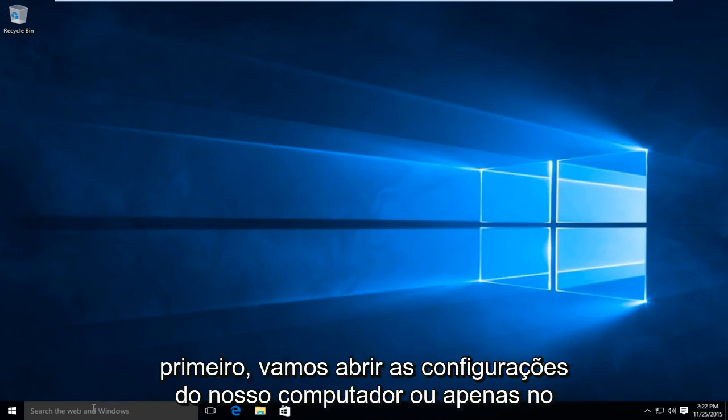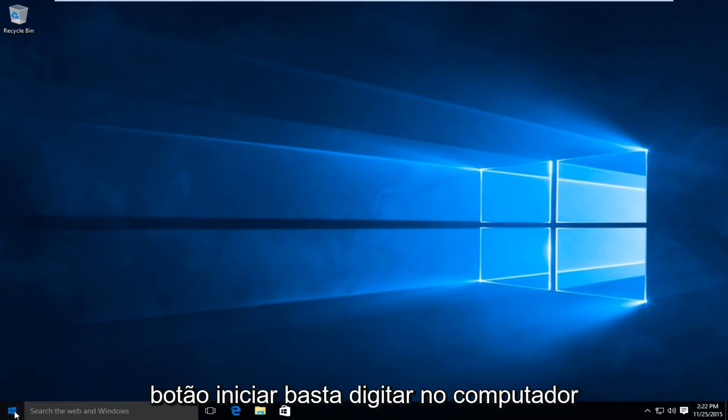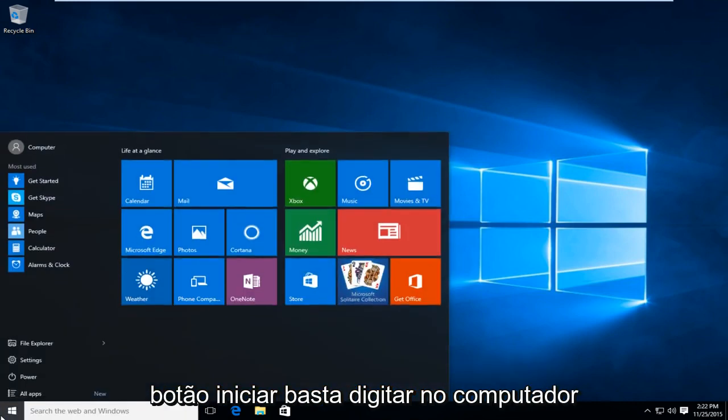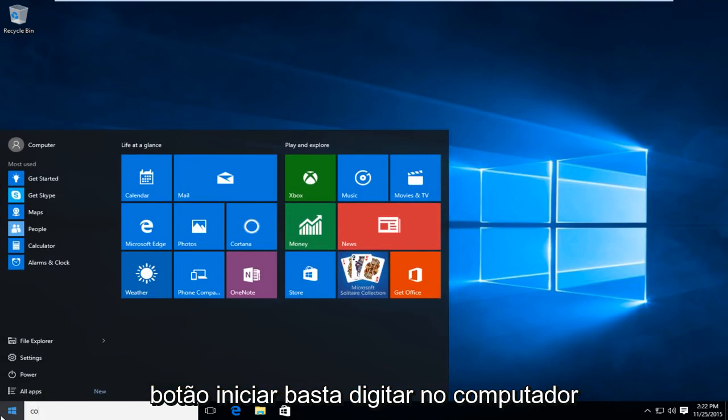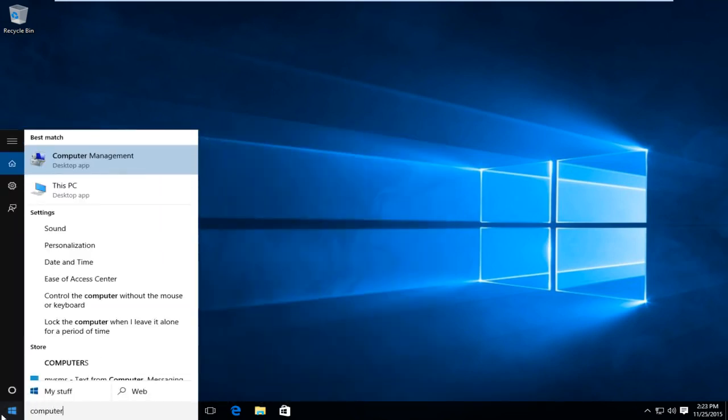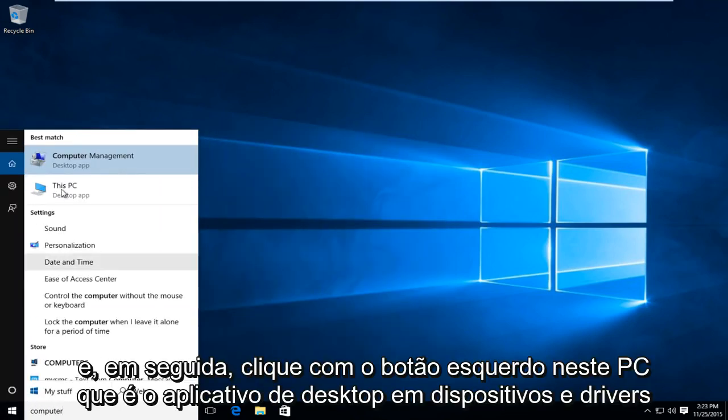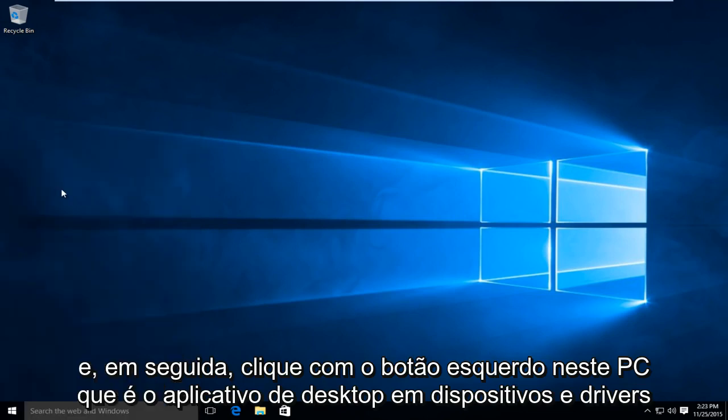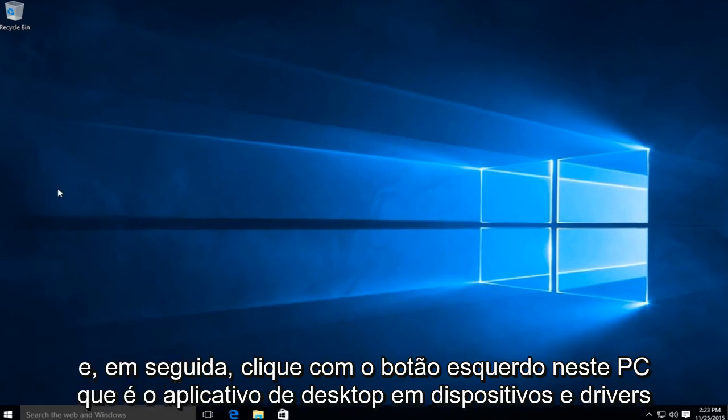So first thing is first we are going to open up our computer settings, so just on the start button just type in computer. And then left click on this PC which is a desktop app.